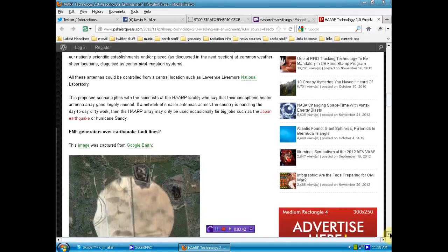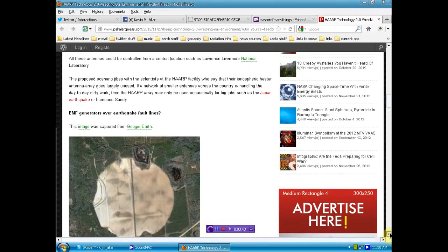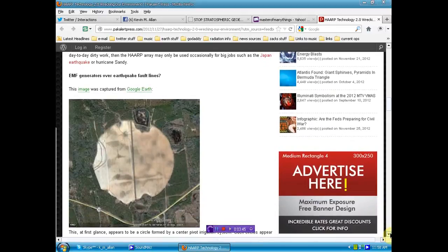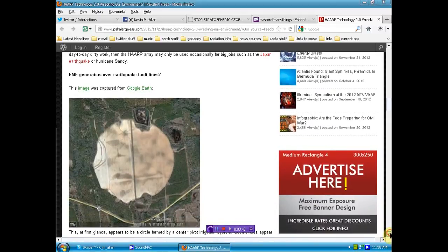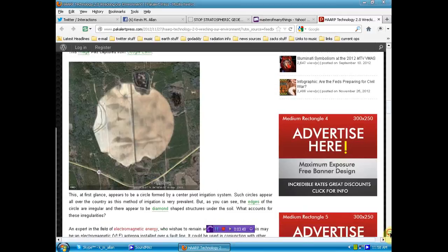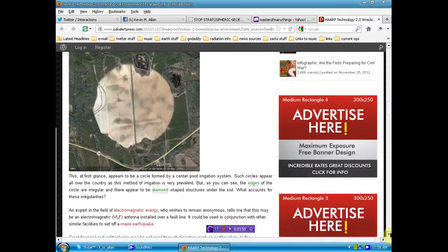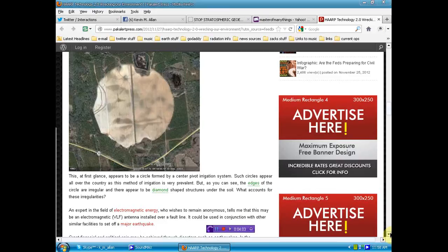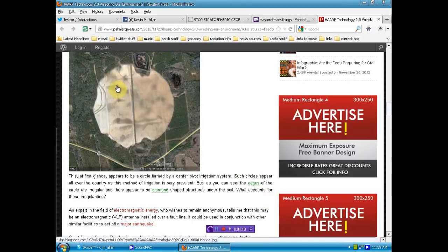Well, EMF generators over earthquake fault lines. This image here was captured from Google Earth. And at first glance, it appears to be a circle formed by a center pivot irrigation system. Such circles appear all over the country, as this mess of irrigation is very prevalent. But as you can see, on the edges of the circle are irregular, and they appear to be diamond-shaped structures under the soil.